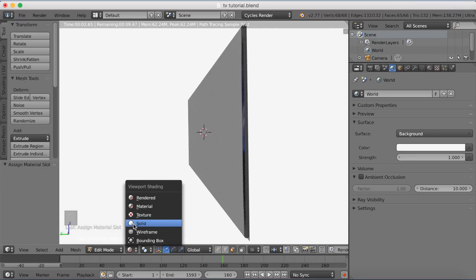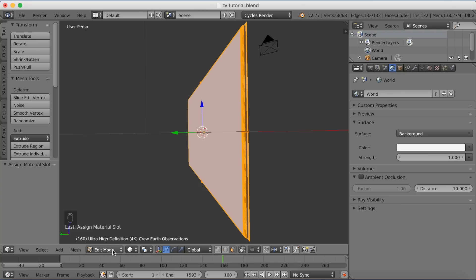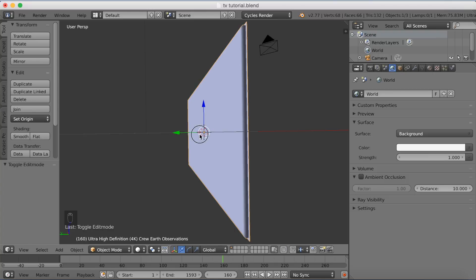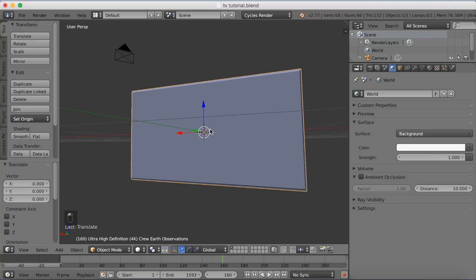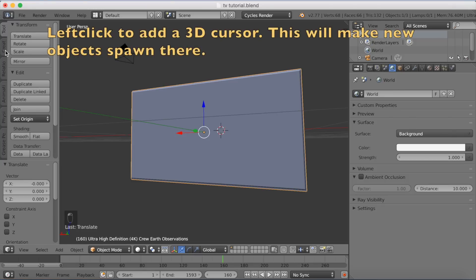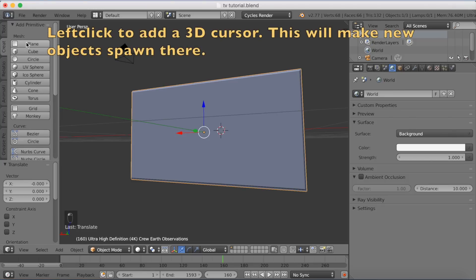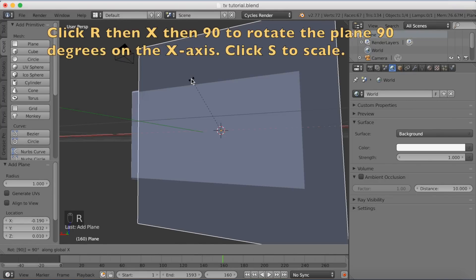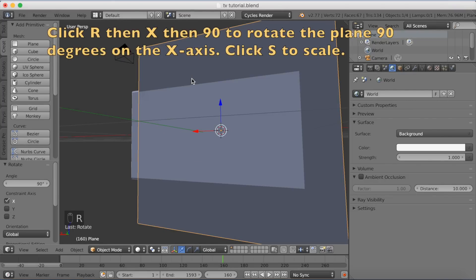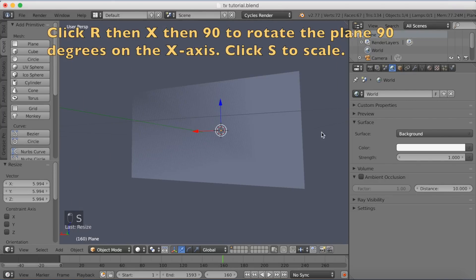Now I'm going to add a wall behind the TV. Left-click on the back to place the 3D cursor, then add a plane. Click R, X, 90 to rotate it 90 degrees on the X-axis, then click S to scale it up.